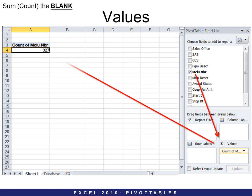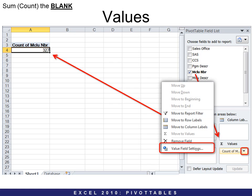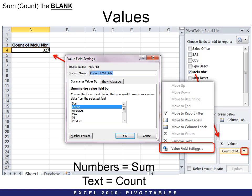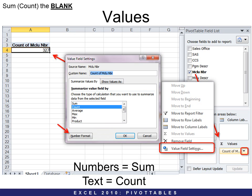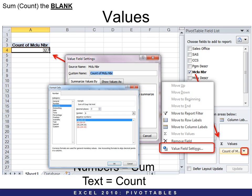Let's look at the first one: SUM the blank. In this case it's a number — mClue number — so we click and drag it down to Values. Then it shows up over here. You can click the drop-down and see other options, including Value Field Settings. So if SUM and COUNT aren't the ones you want, you have other options. Numbers will always be summed, and text will always be counted. You can do a lot of other things with numbers, and you can also choose the number format to change how you want it to look.